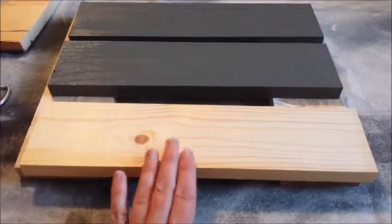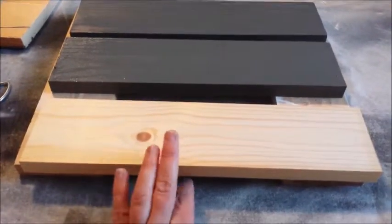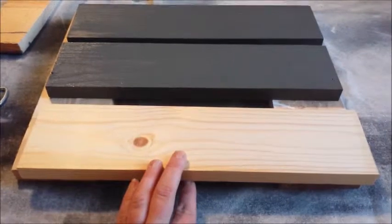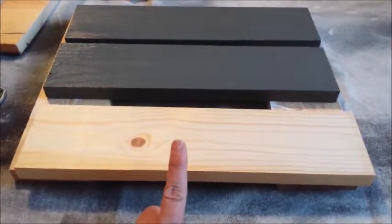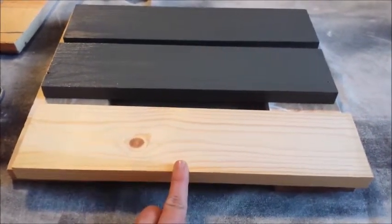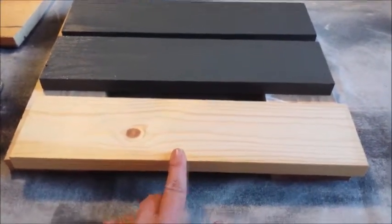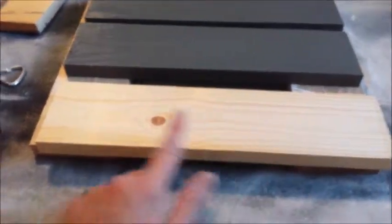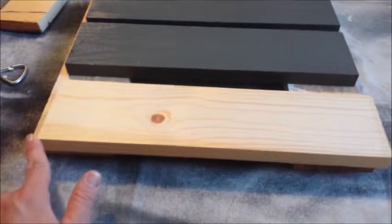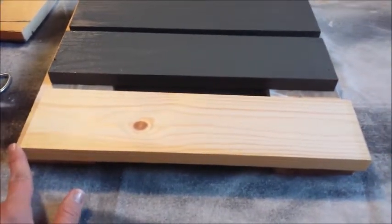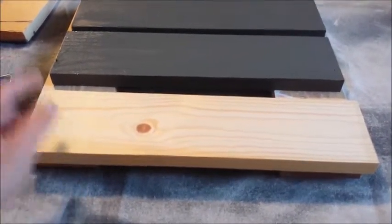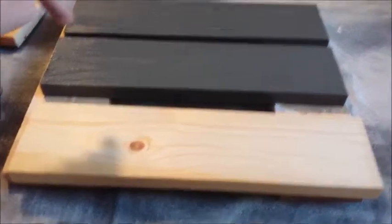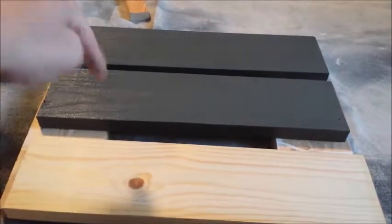Okay, for this project you're gonna need three pieces of scrap wood. I have one by fours cut to about 15 inches long, and the first thing you want to do is just give them a coat of paint, whatever color you want.